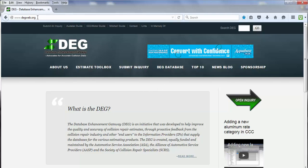So if we navigate to www.degweb.org, you'll come to our homepage here, and then you can just select DEG database.